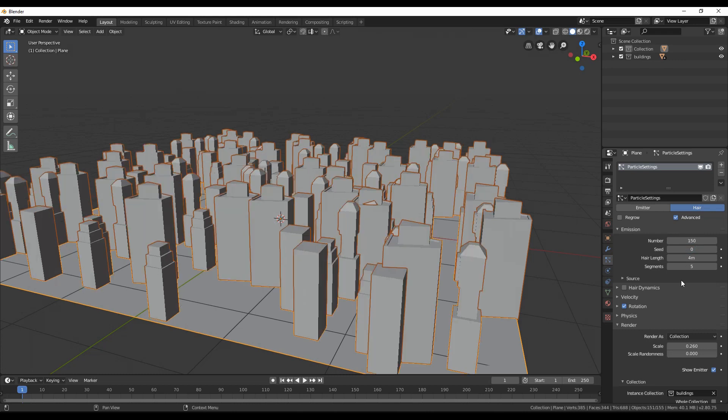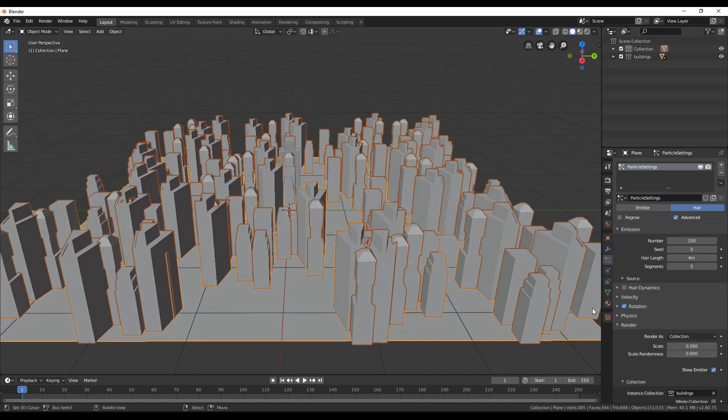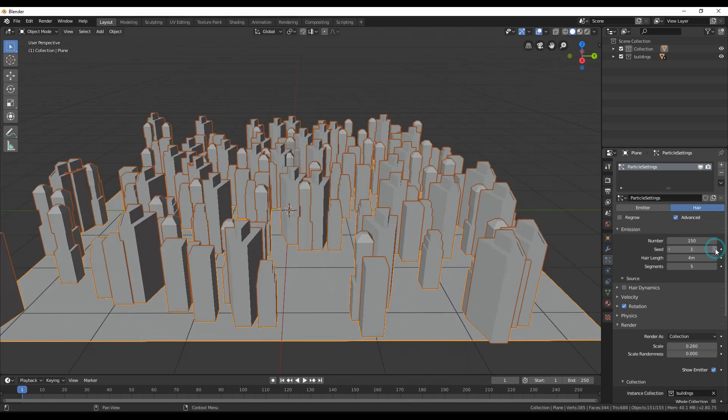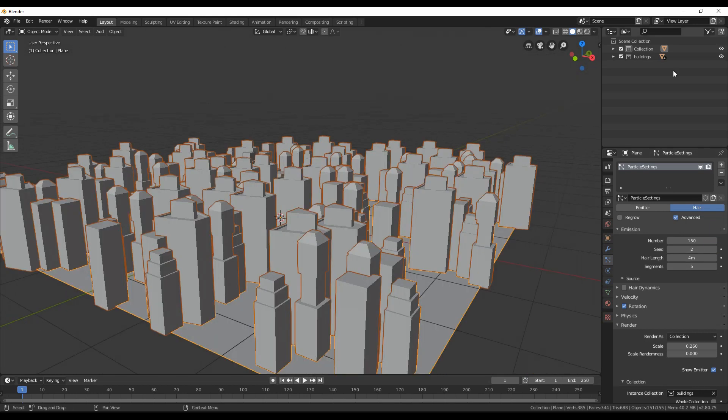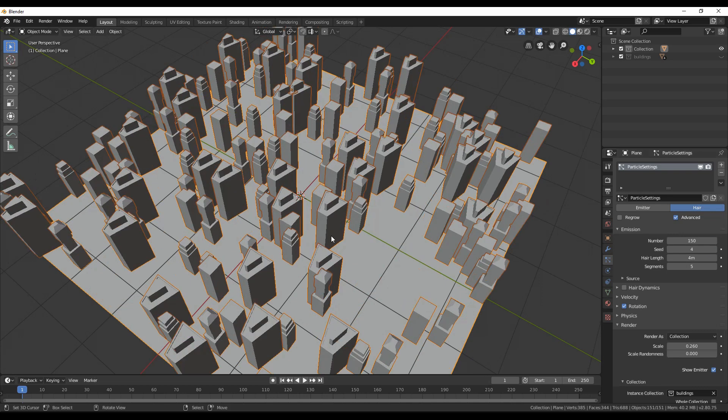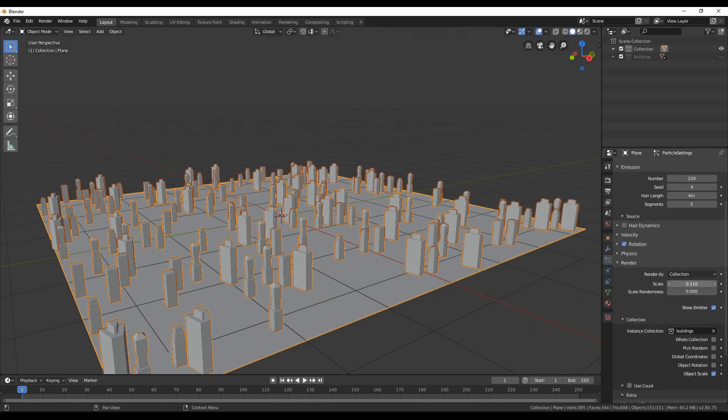Change again the number of the hairs, and this is it. You have successfully created a particle system based on a collection of objects. Now some final tweaking for me, so I will speed a little bit to the final step: materials.